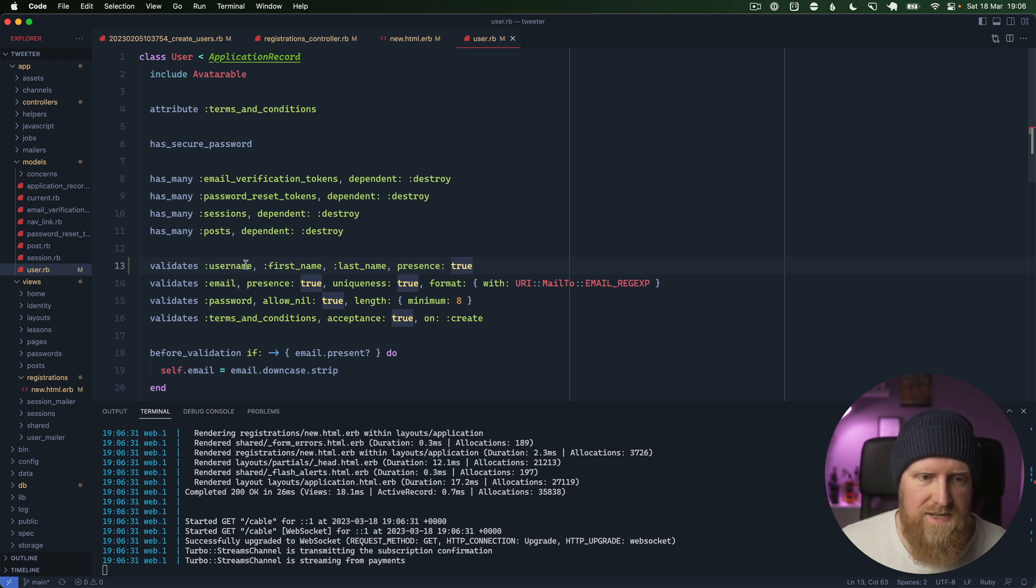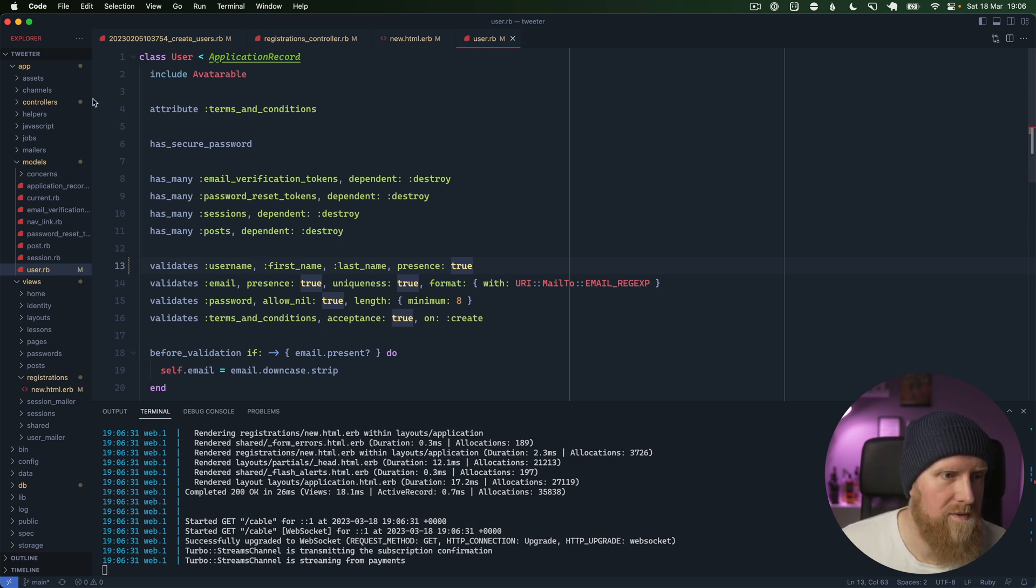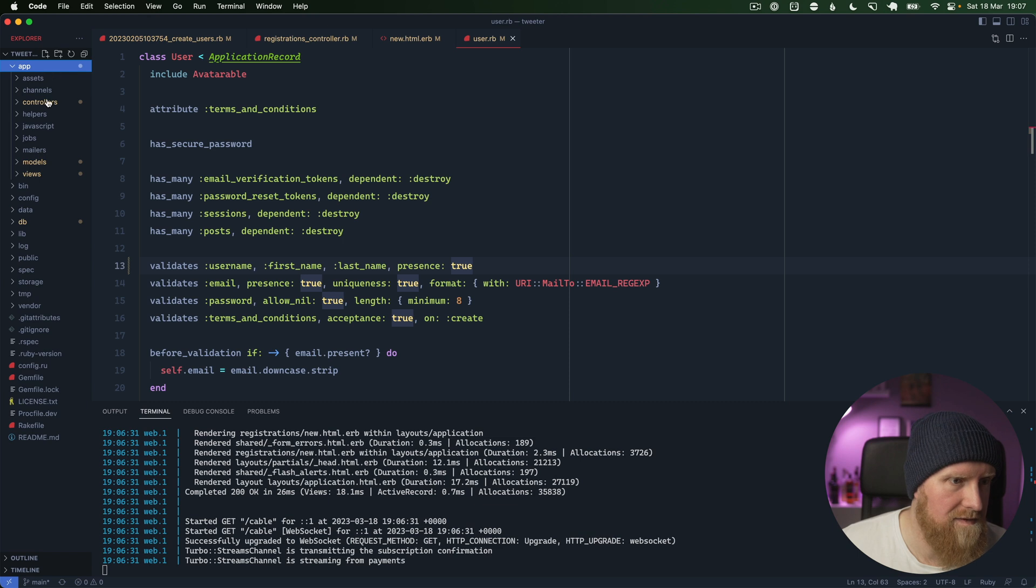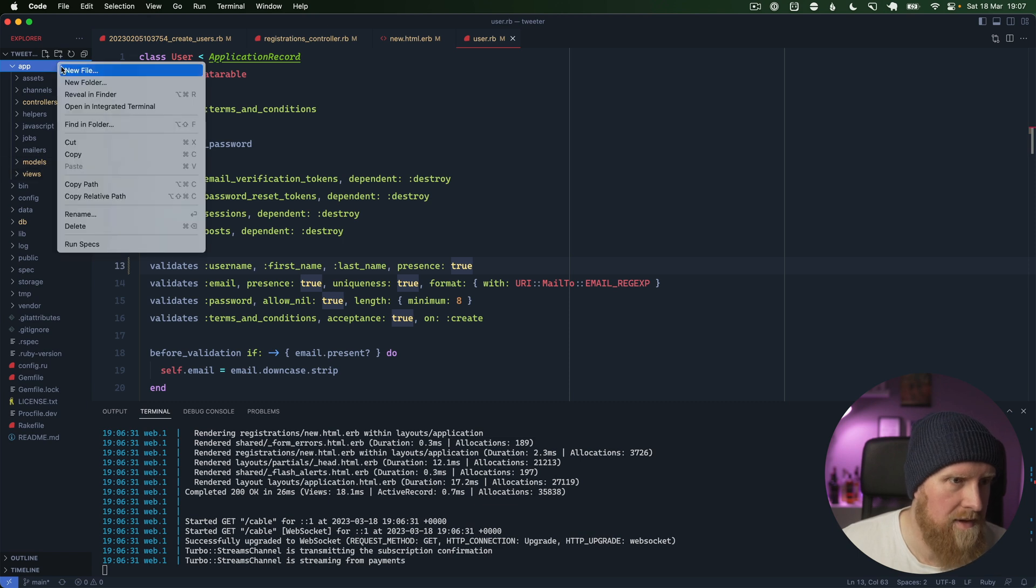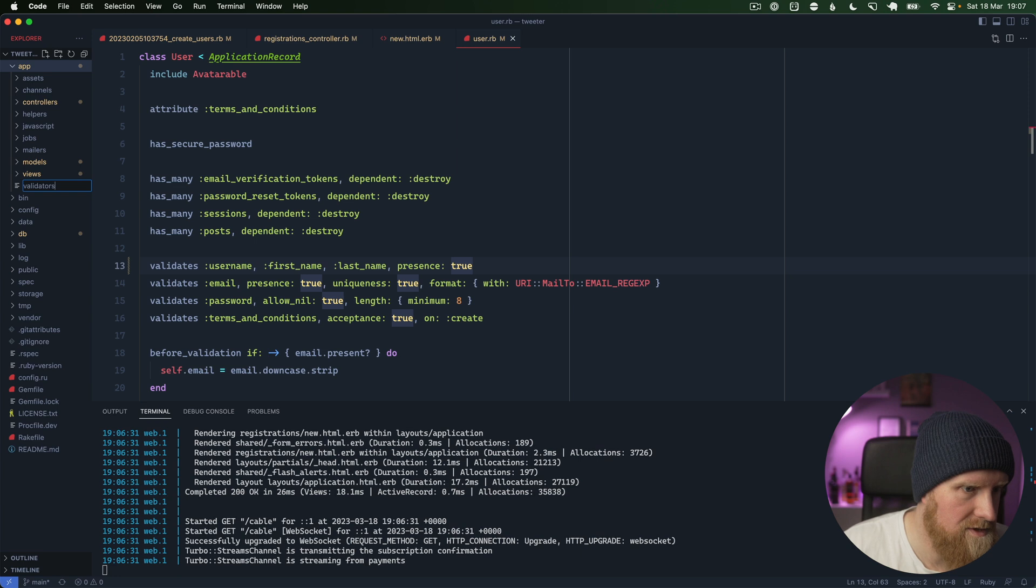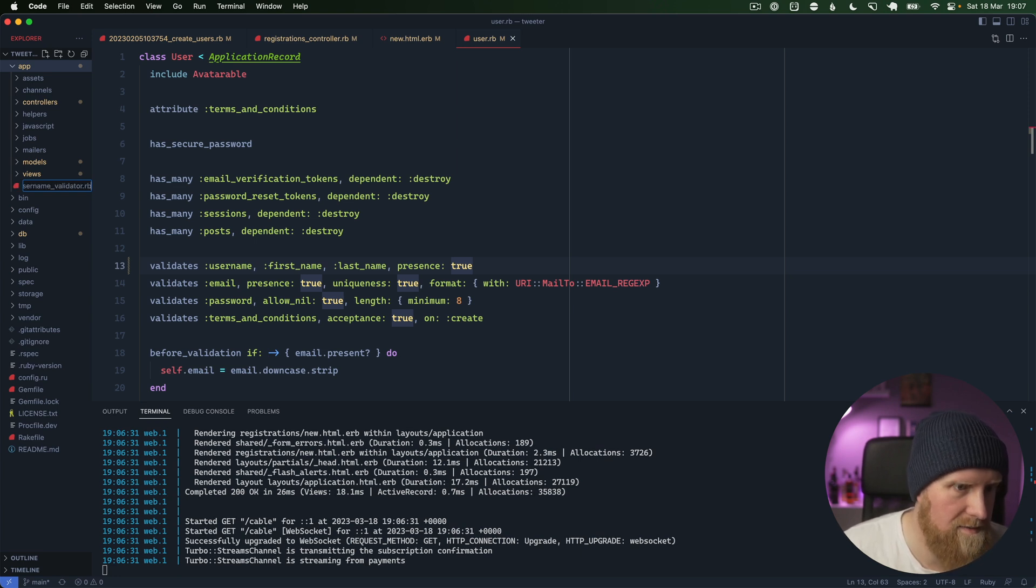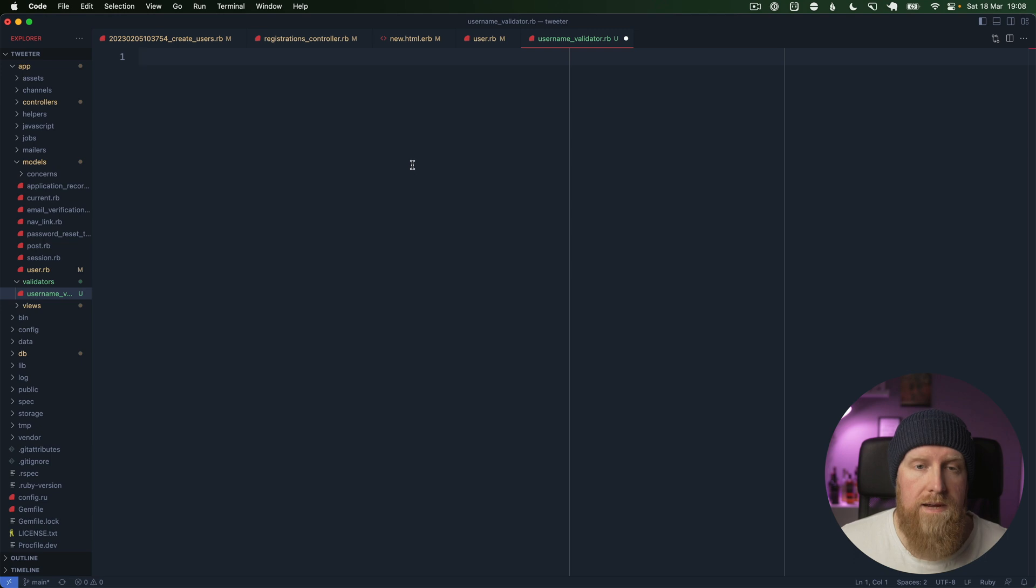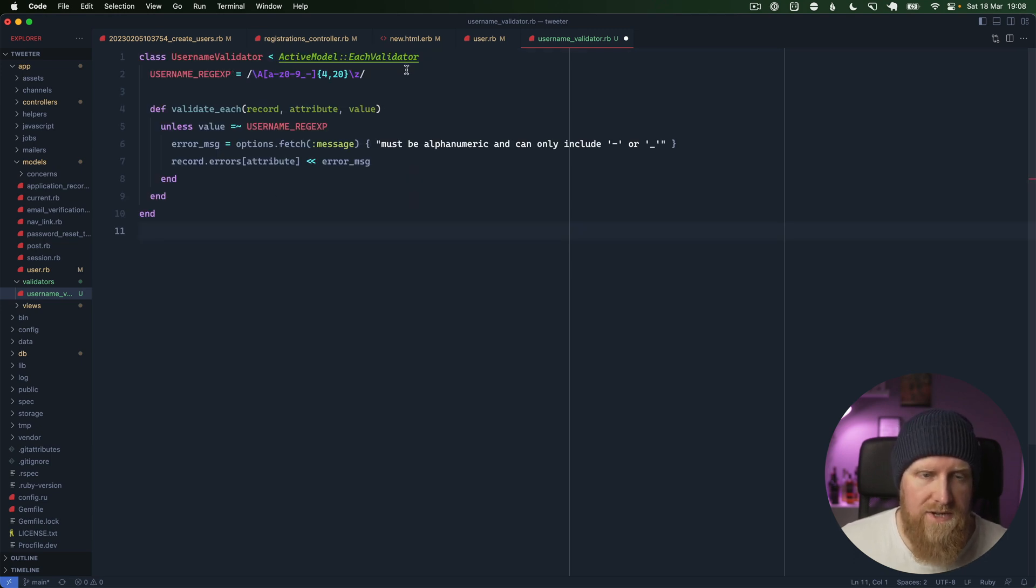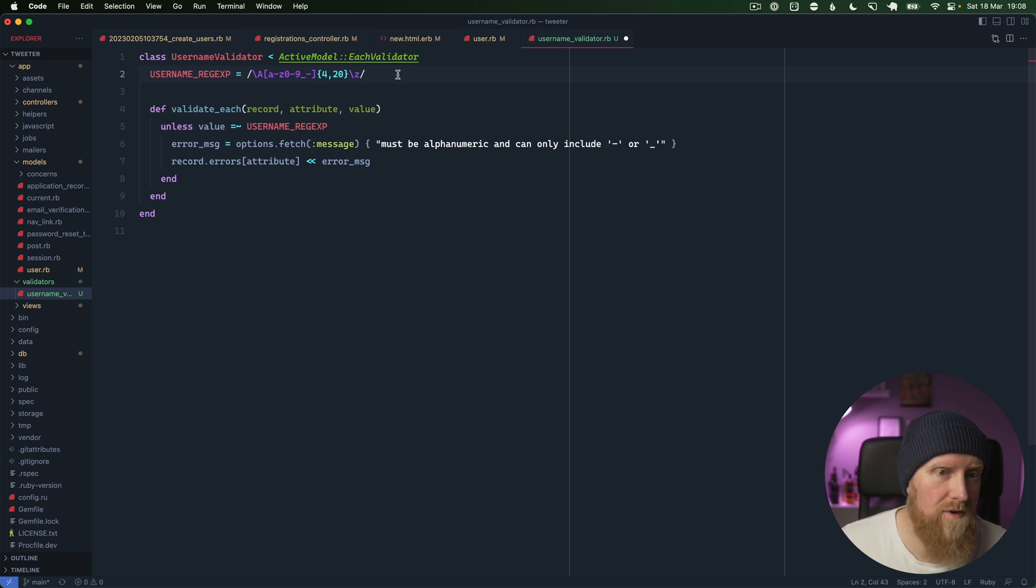We'll say app, new folder validators, username_validator.rb. I'm just going to paste this in here. We have a regular expression to validate our usernames and we want them to be alphanumeric and can only include hyphens or underscores.